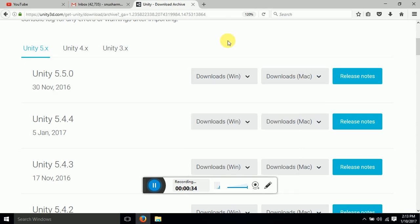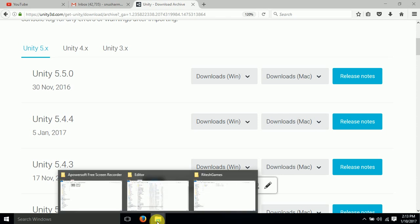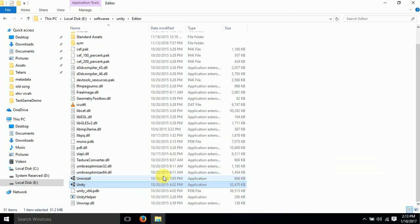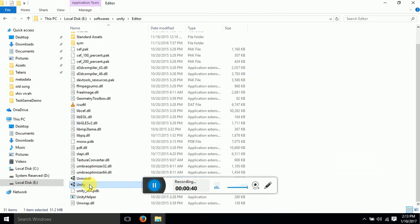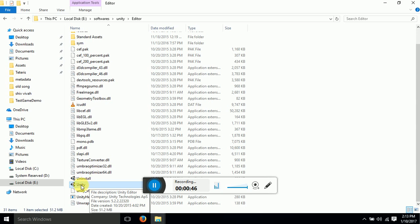So after downloading you will see a patch of Unity, and if you have created a shortcut on your desktop you can double click from there as well.